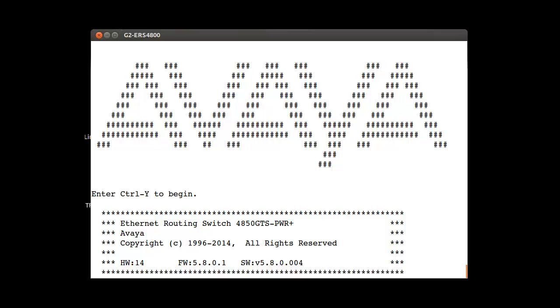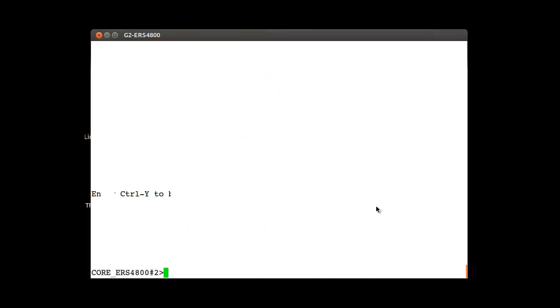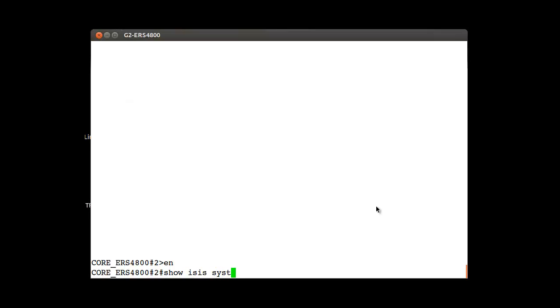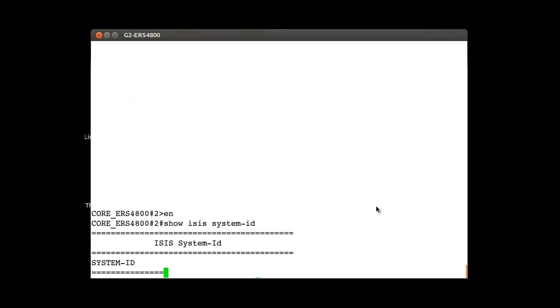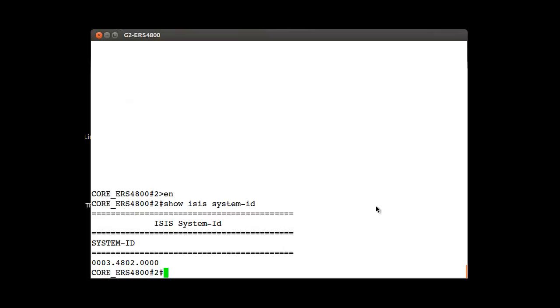I got access to an Avaya Ethernet Router Switch 4850. In this lab scenario, this is a backbone edge bridge in an Avaya Shortest Path Bridging Network. I will modify the system ID and the nickname in this SPBM environment.